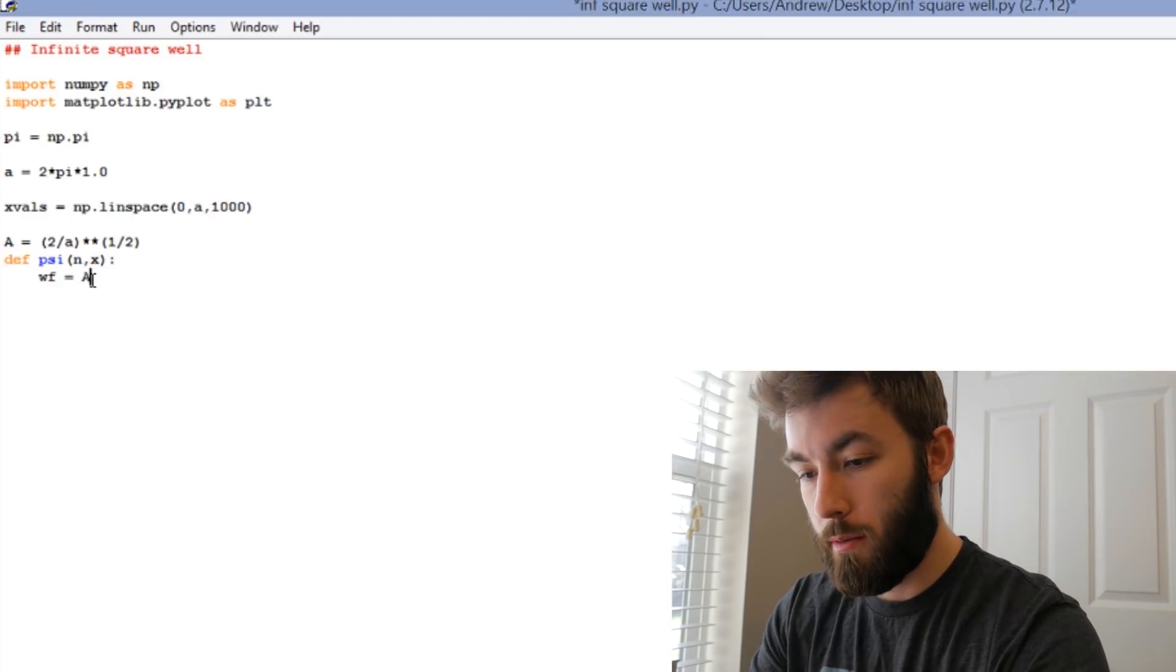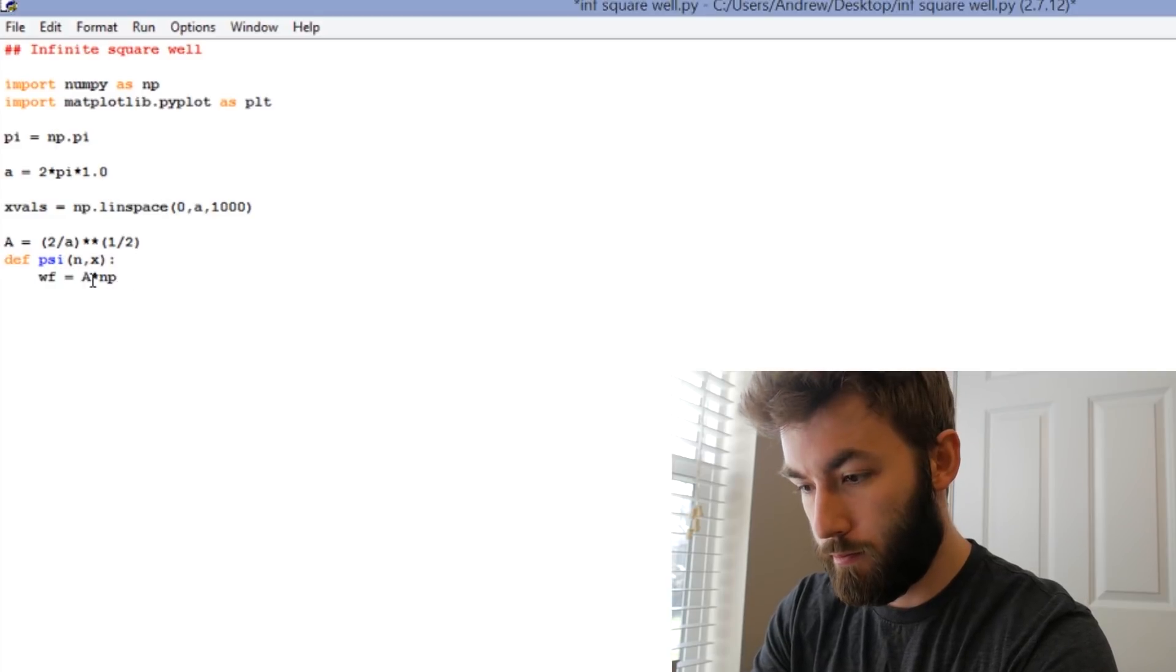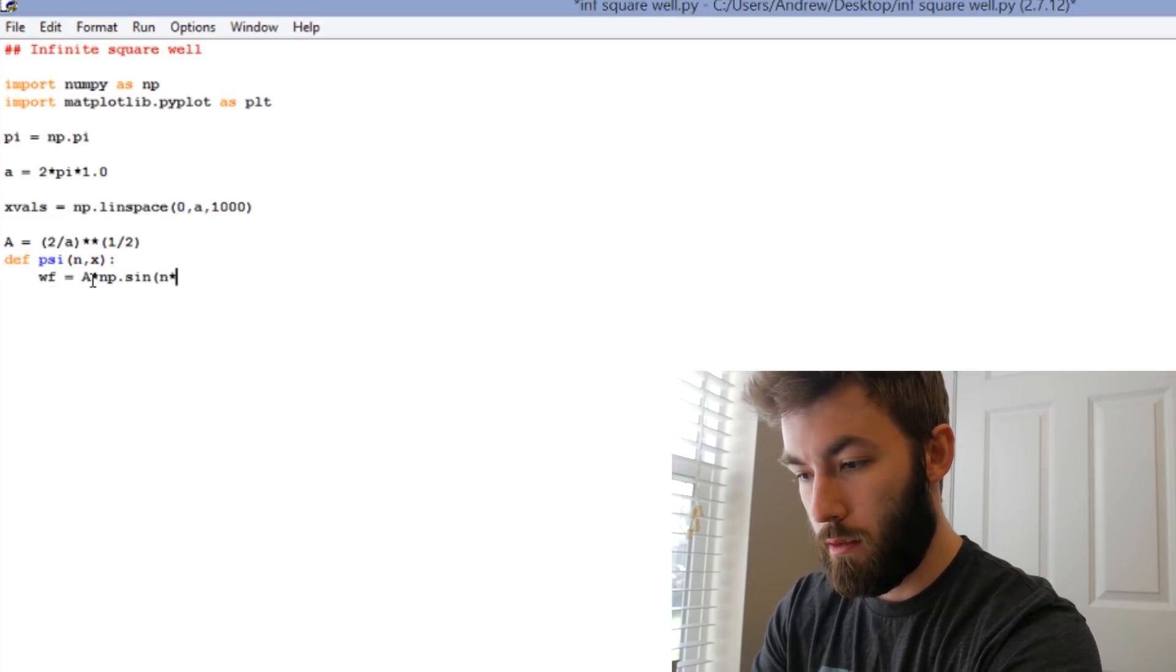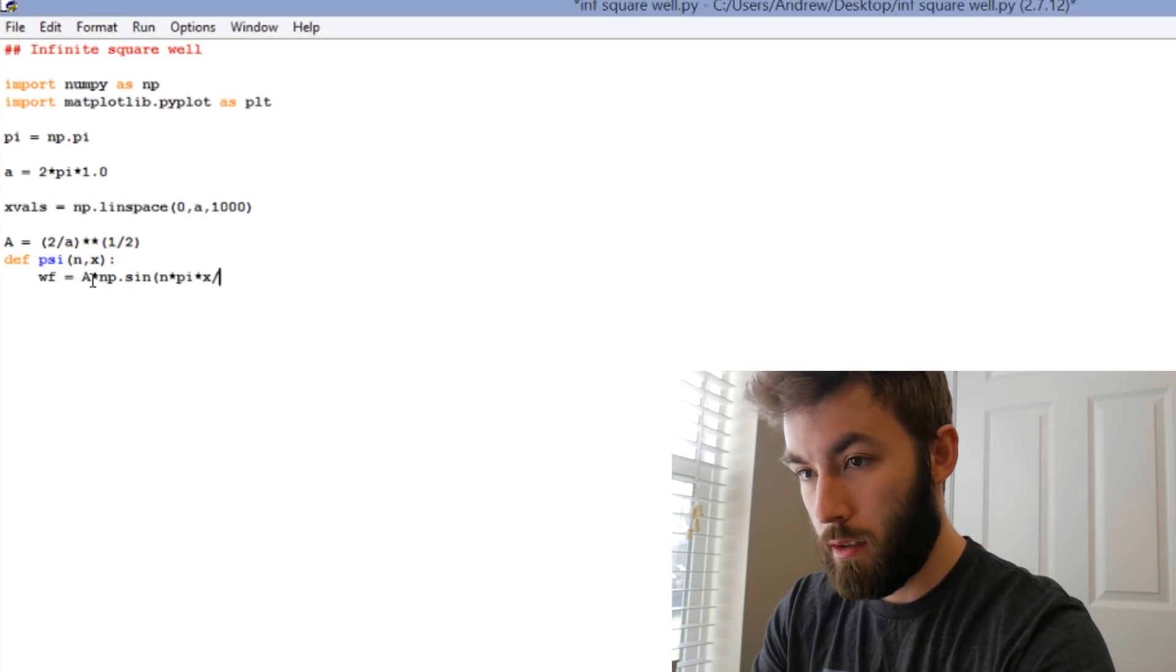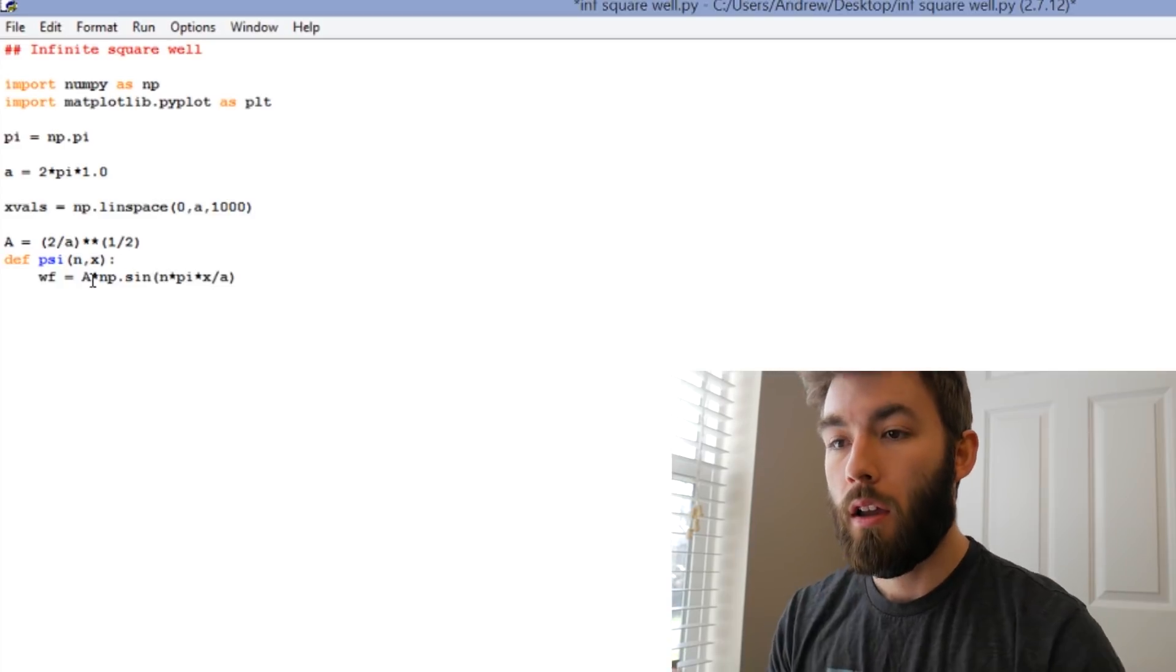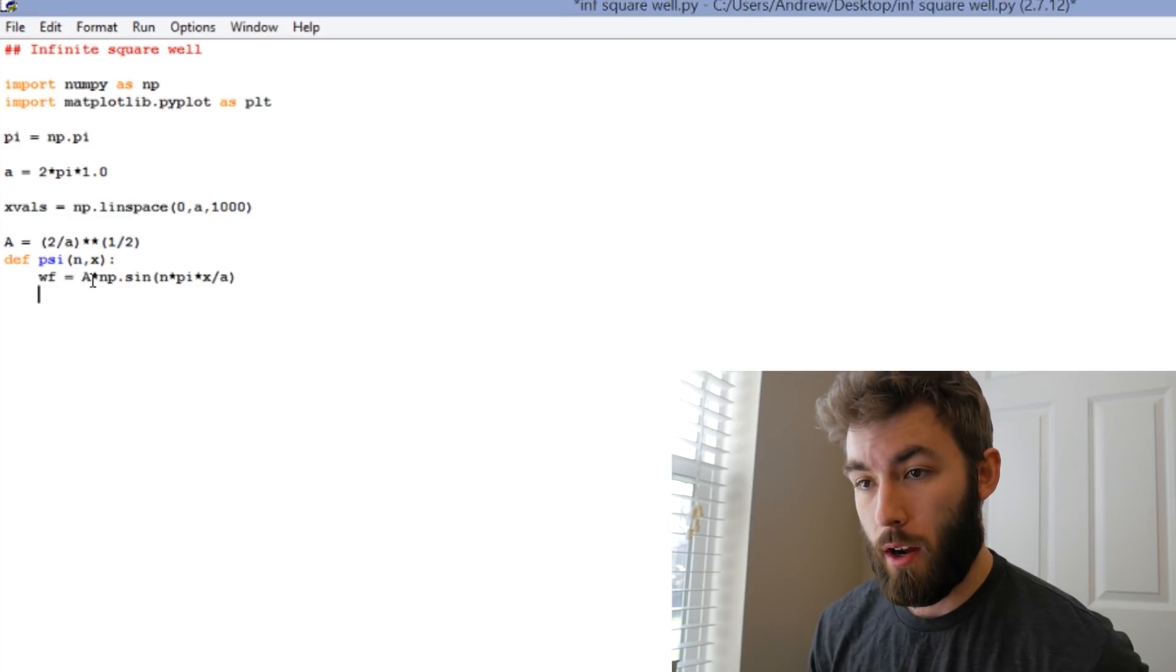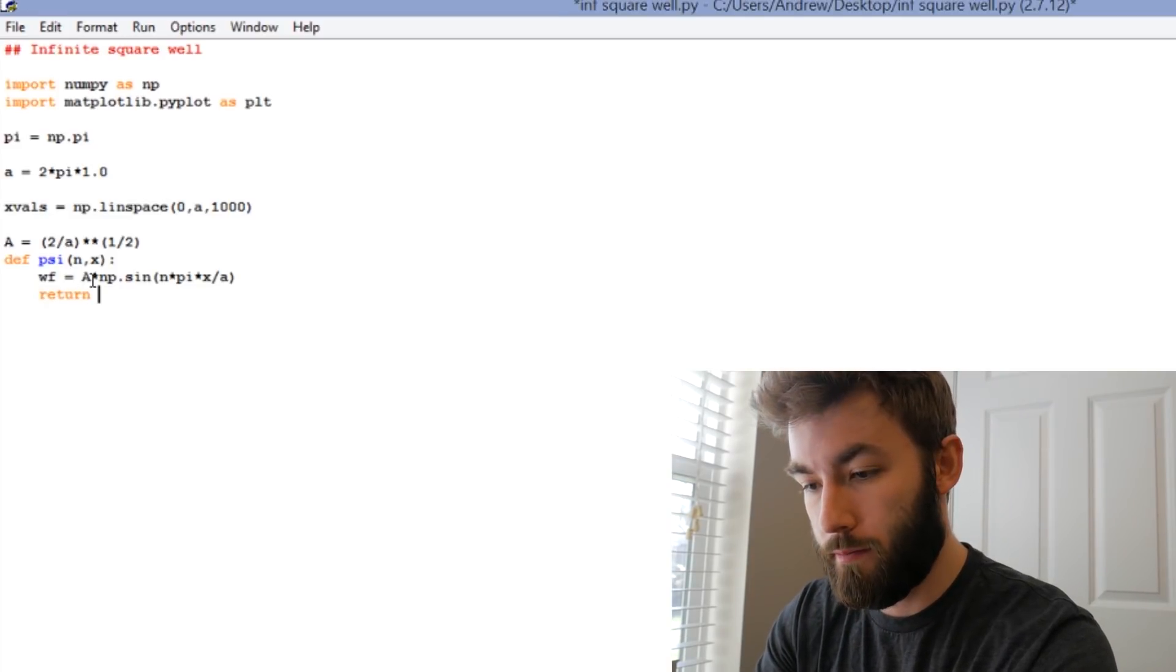Wave function is equal to A times sine of, okay, so our wave function is the normalization constant times sine of n pi x over a, and then we're just going to return whatever this value is.